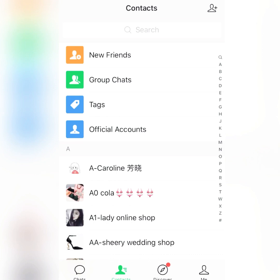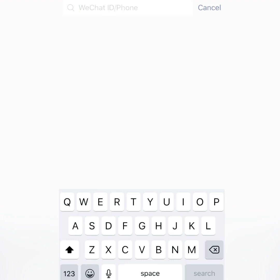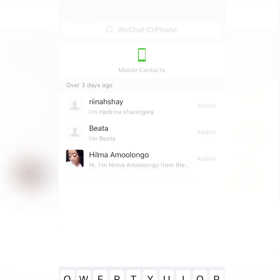If you want to add someone so they can send you suppliers, go to New Friends or tap the plus sign on the right-hand corner. Then go to the search button and add the WeChat ID or phone number of someone who already has a WeChat account.